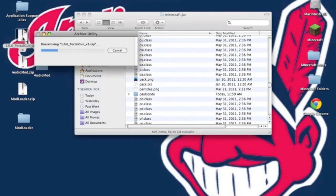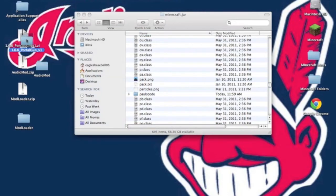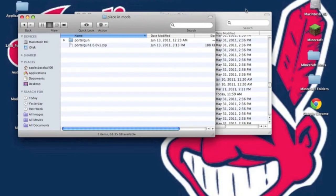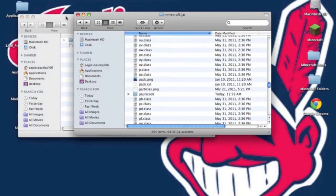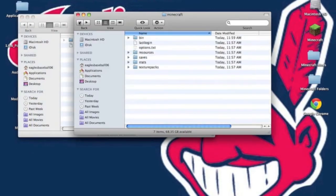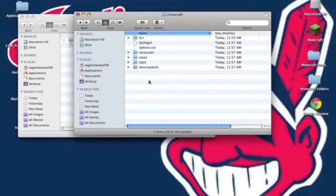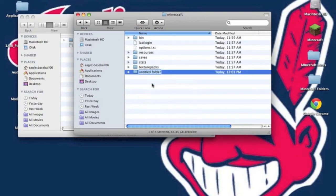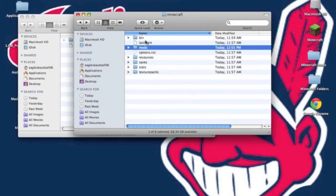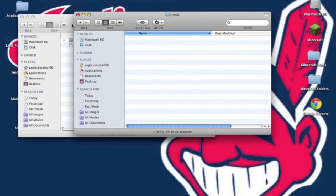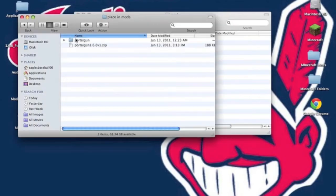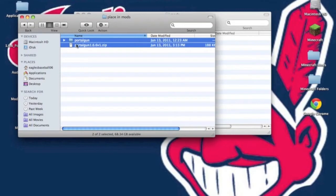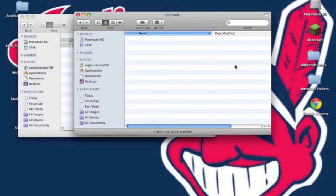Now go into portal gun. Unzip it. Now go to place in mods. So back into your minecraft folder where it has bin resources and saves. Make a new folder if you do not have one already and rename it mods. If you already have a mods folder, you can skip that step. Now open up the mods folder. Copy both portal gun folder and portal gun 1.6.6.zip.